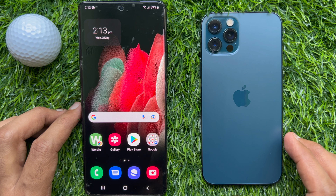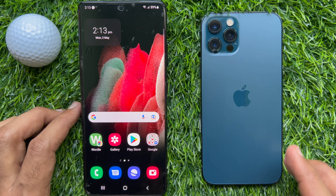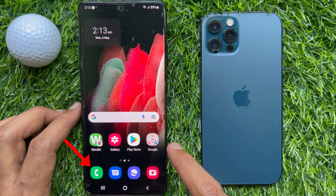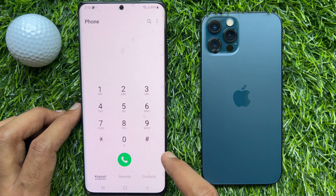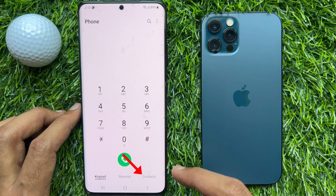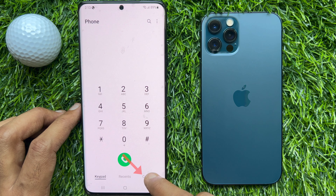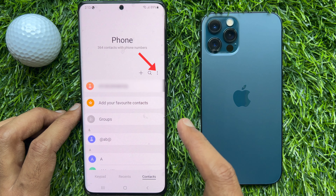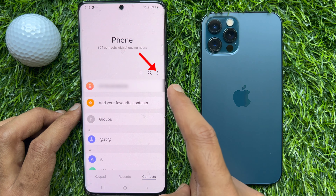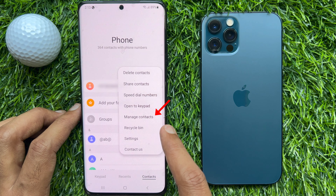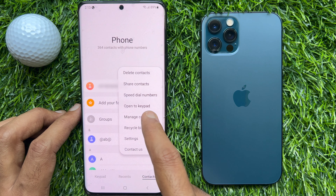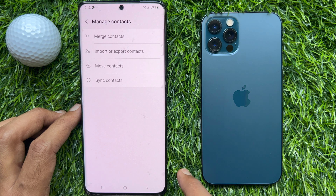To transfer all contacts from your Android to iPhone, first you need to open the phone app. Tap contacts. Then tap the three dots on the top right. Tap manage contacts.